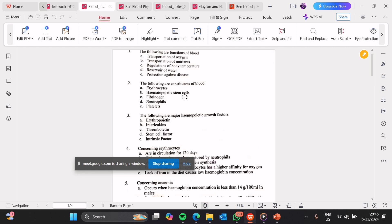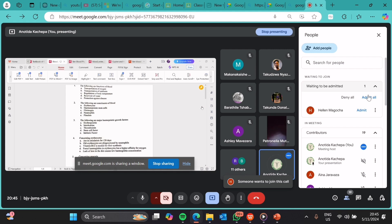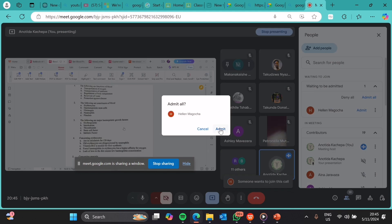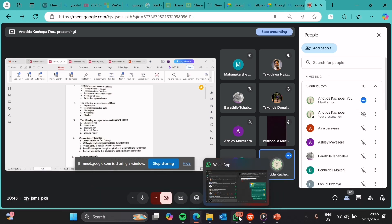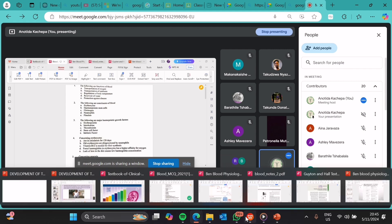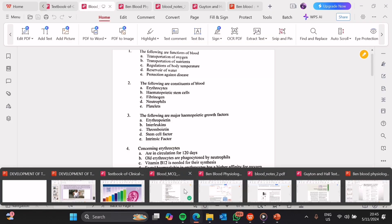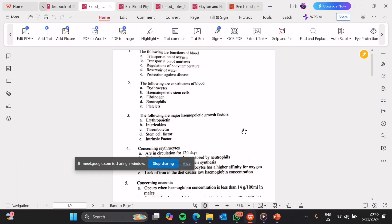Platelets are formed from megakaryocytes. Megakaryocytes are the precursors of platelets or thrombocytes. They are just cell fragments which help in impeding blood flow so that we do not have excessive leakage of blood from our blood vessels.